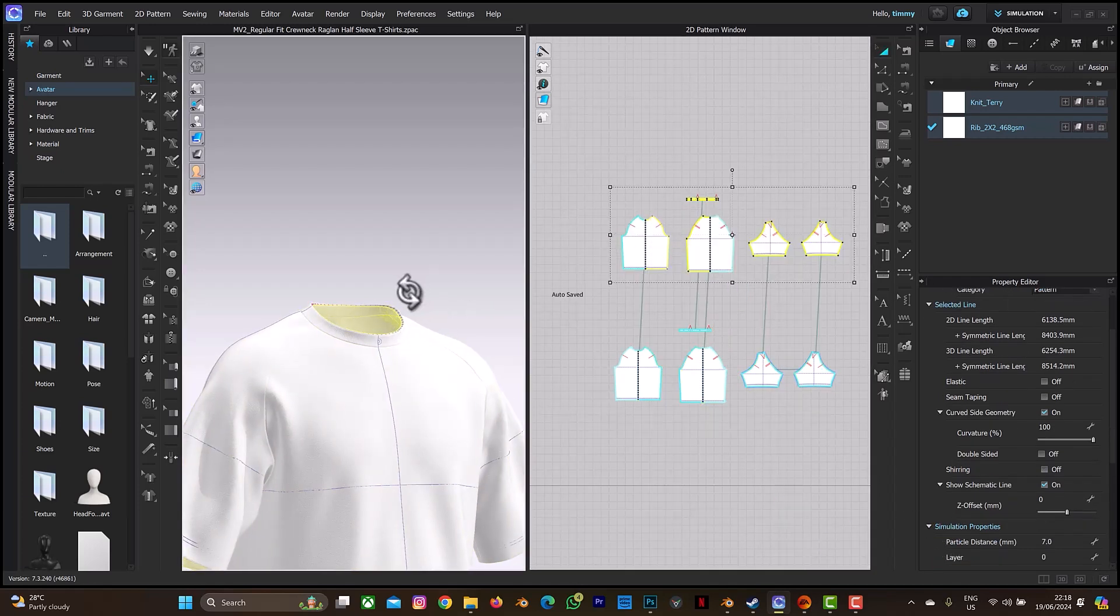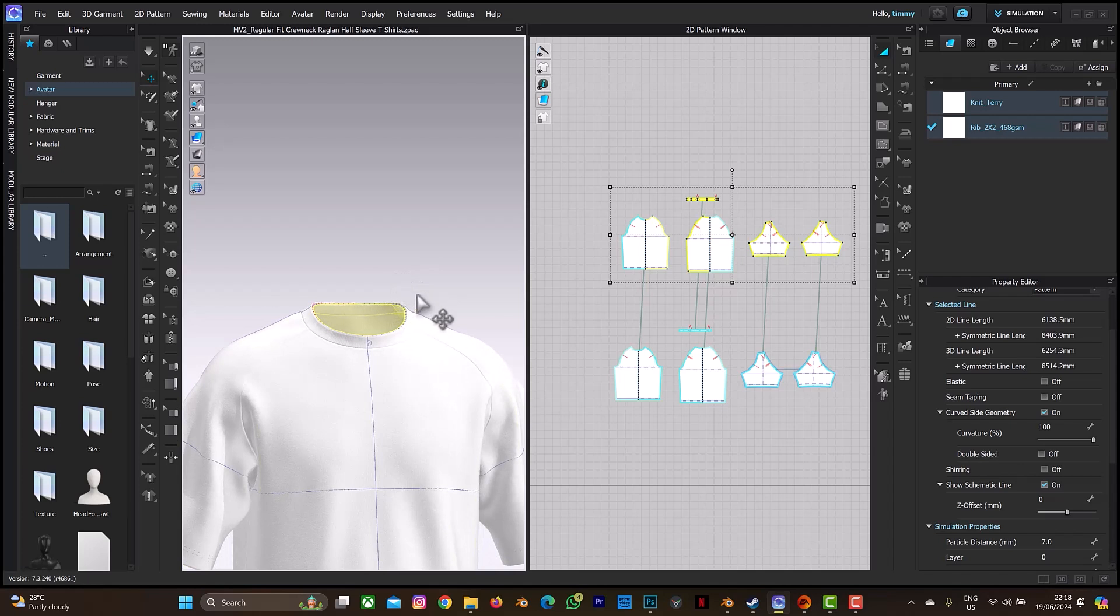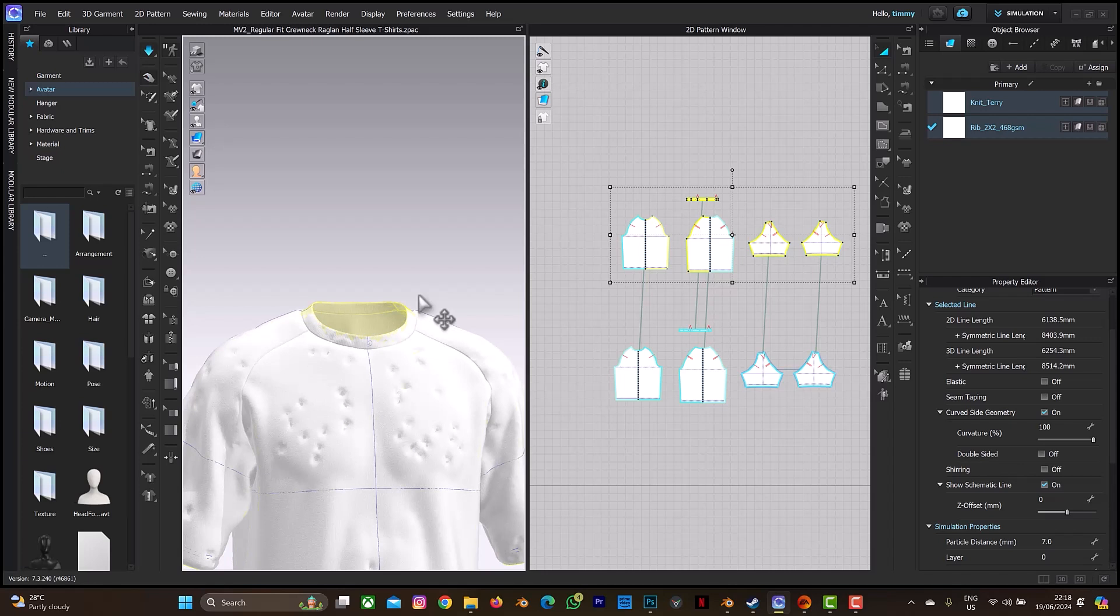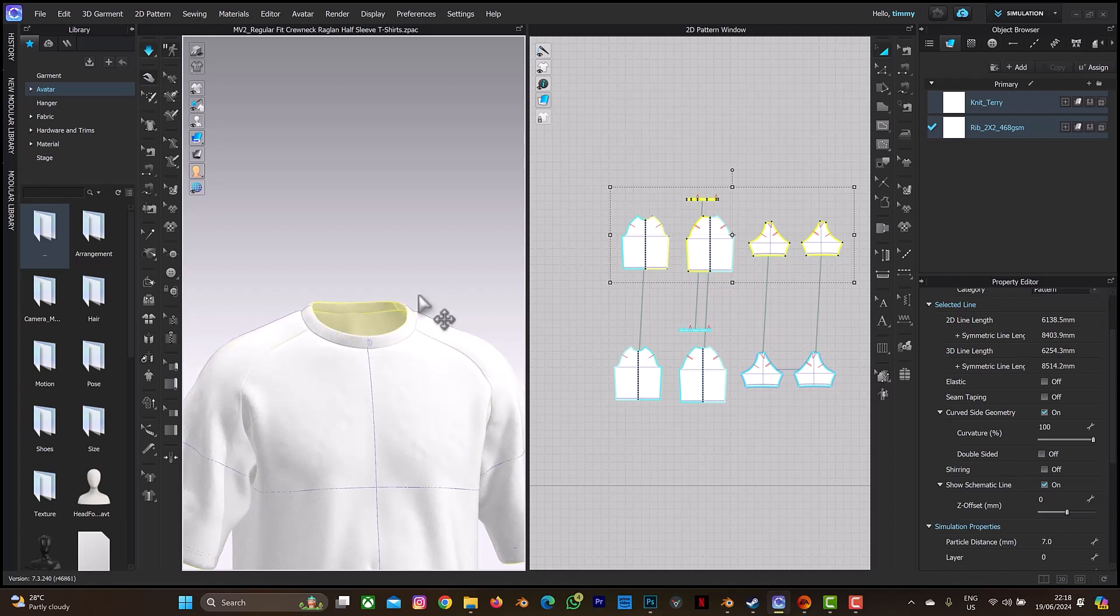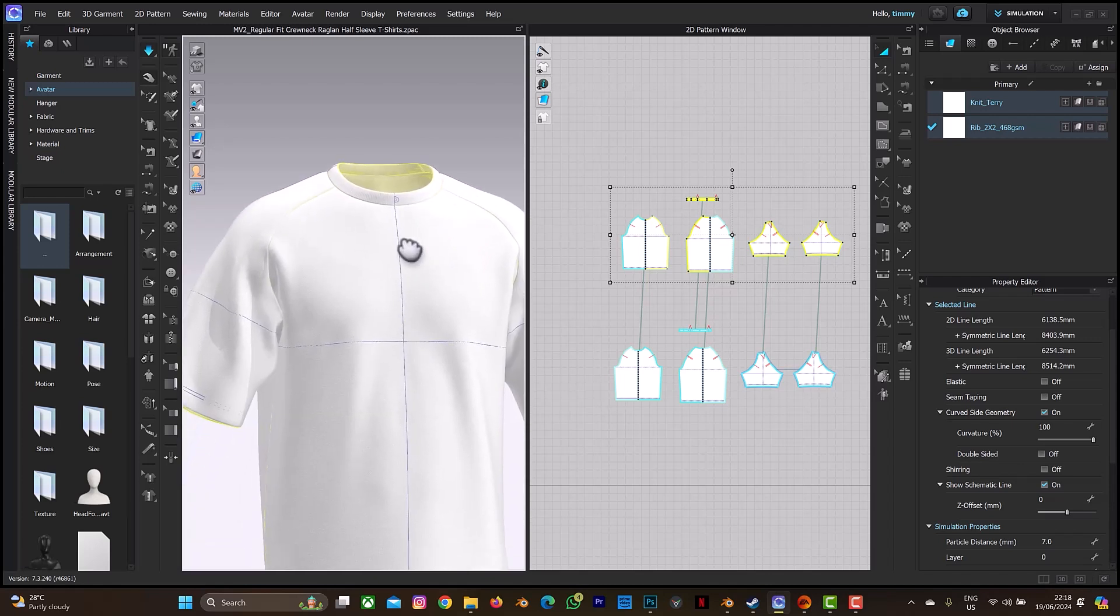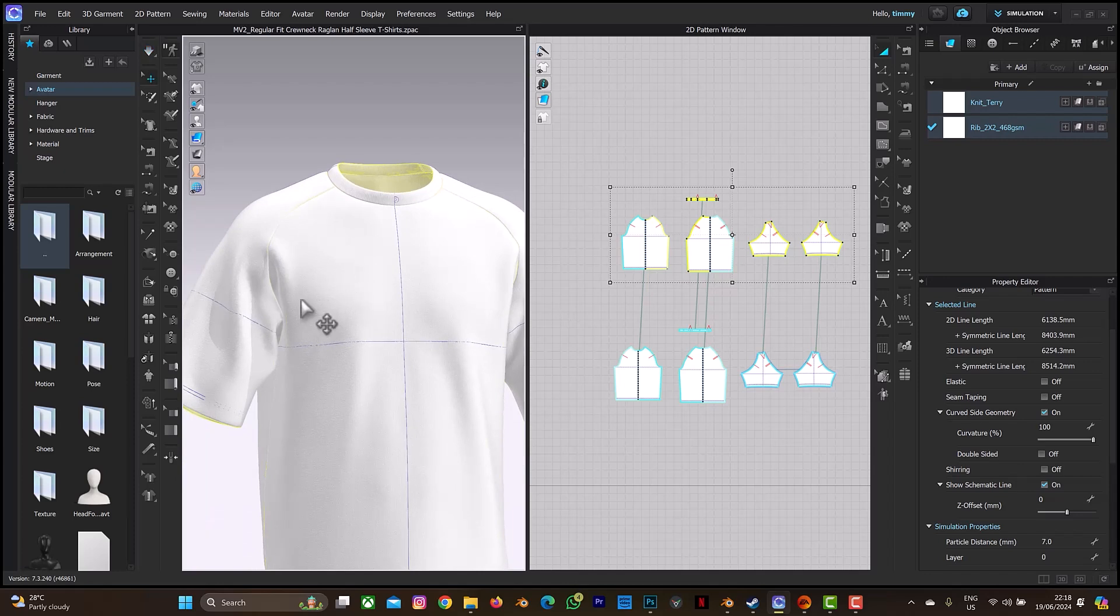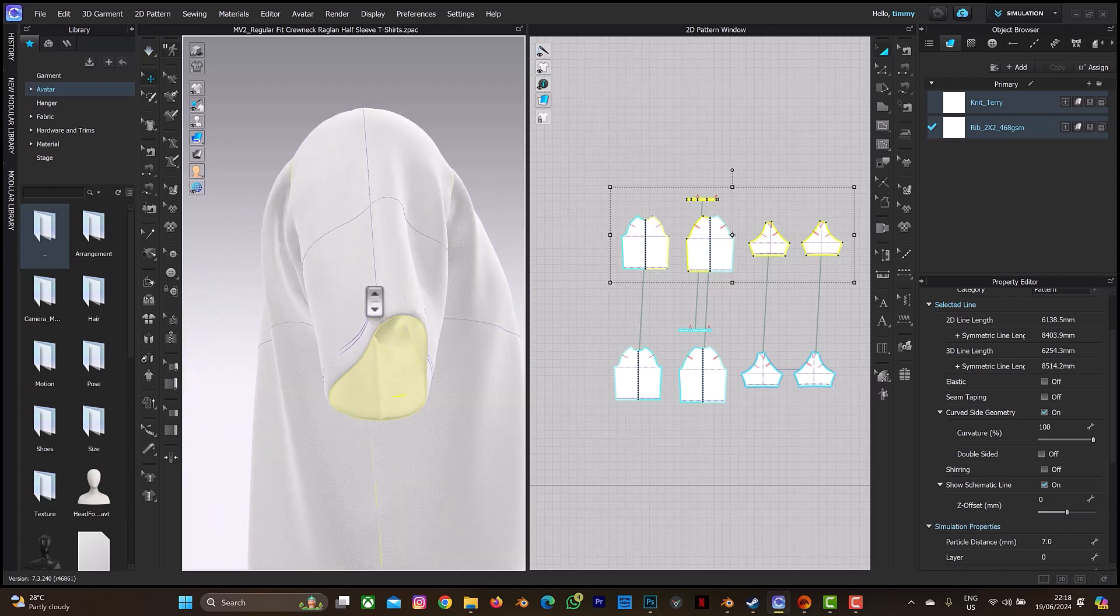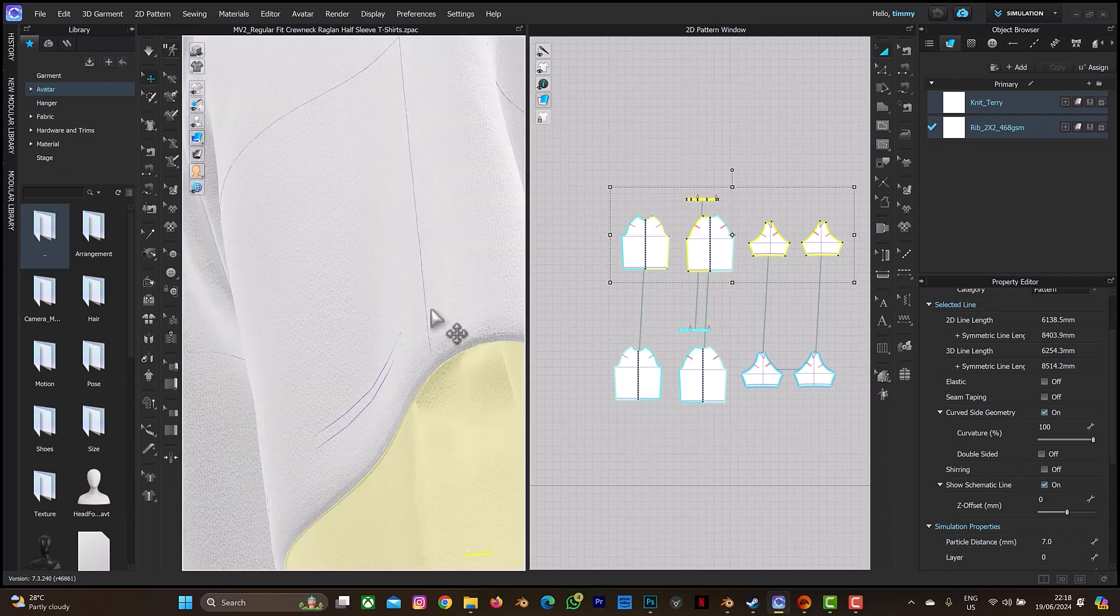So when you're done with that, press space bar to simulate. So it's simulating, so let's wait for it to simulate. So let me pause the simulation. Let me stop the simulation. So as you can see, the fabric thickness has also increased here.